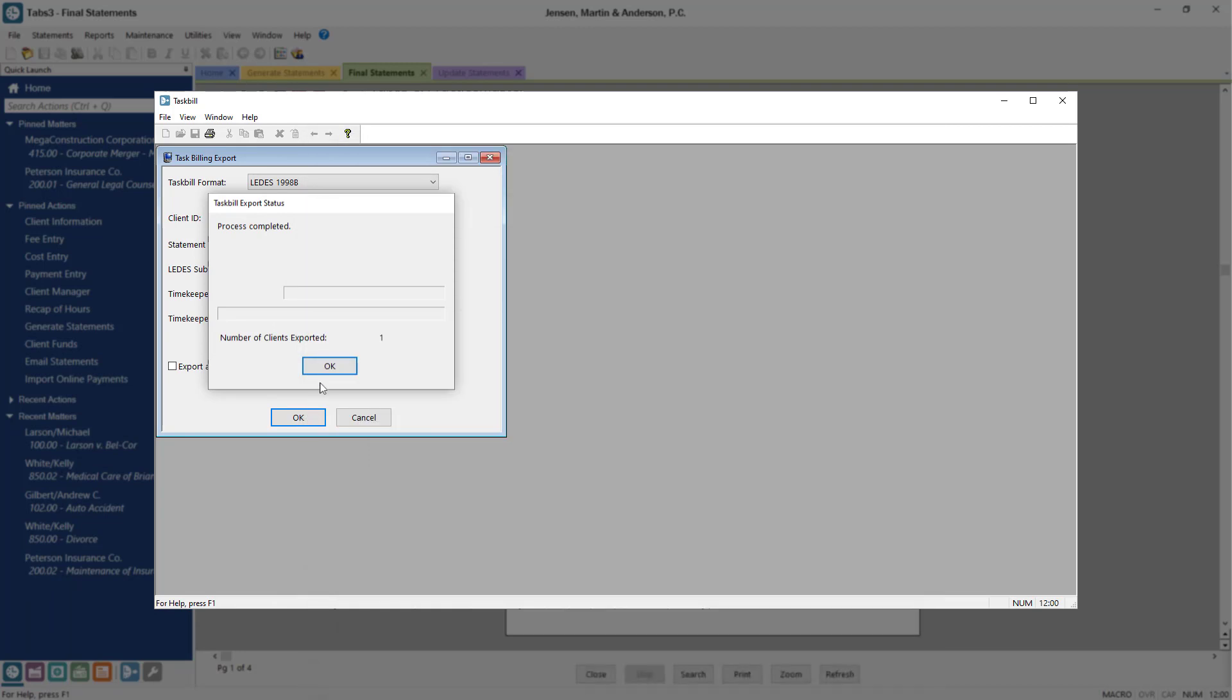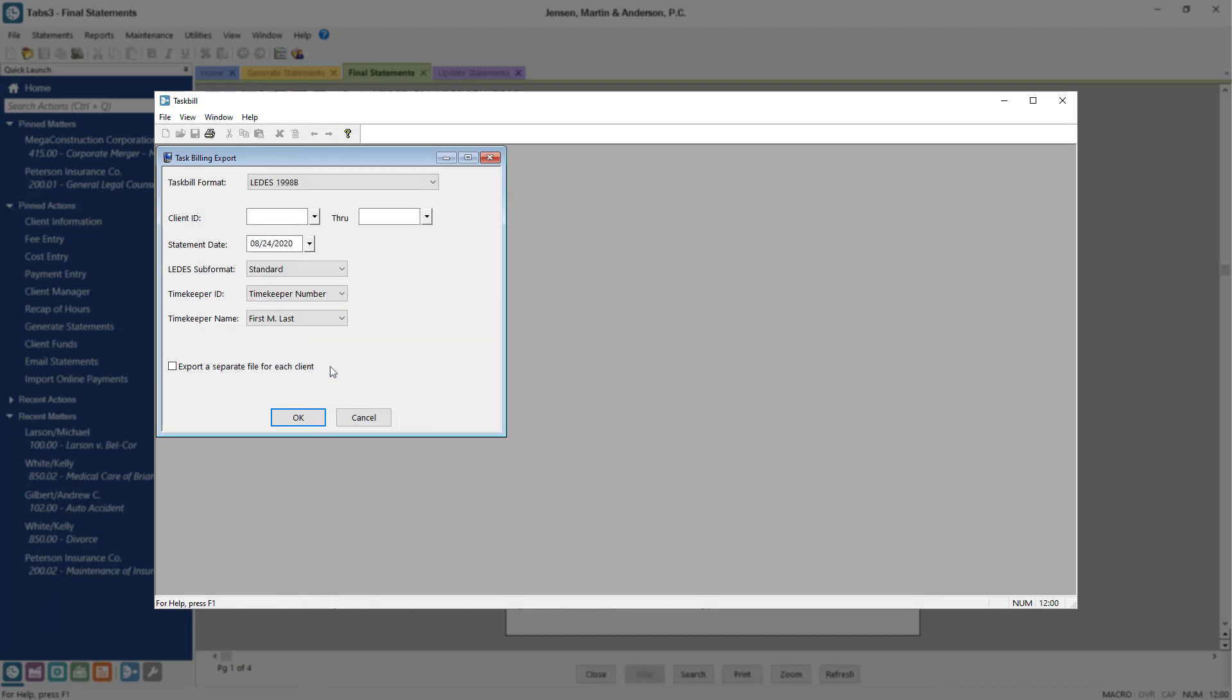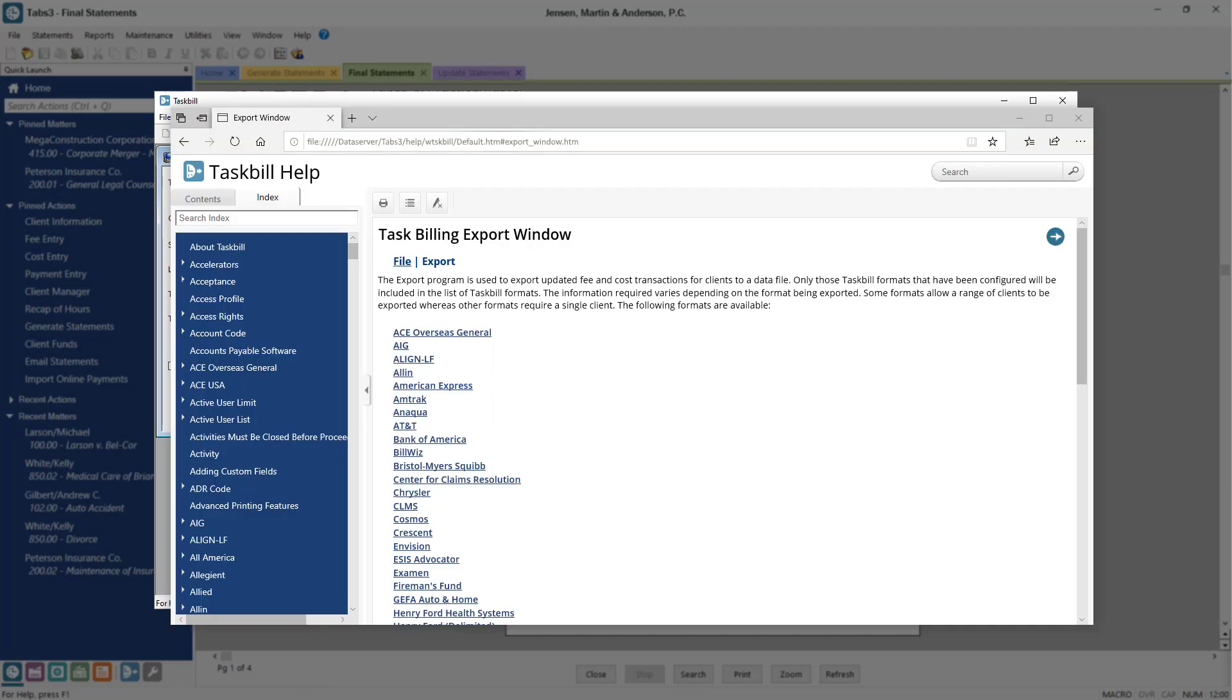And that's it! For more information about Task Bill, check out our help topics by clicking on the question mark icon or by pressing F1 on your keyboard. Thanks for watching! See you next time!